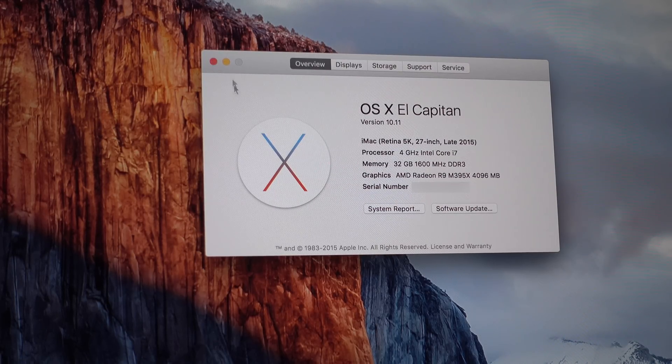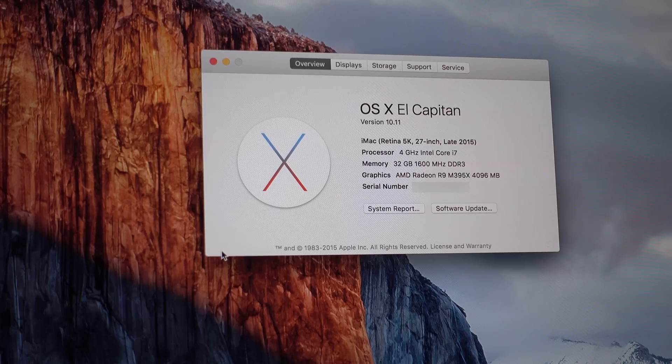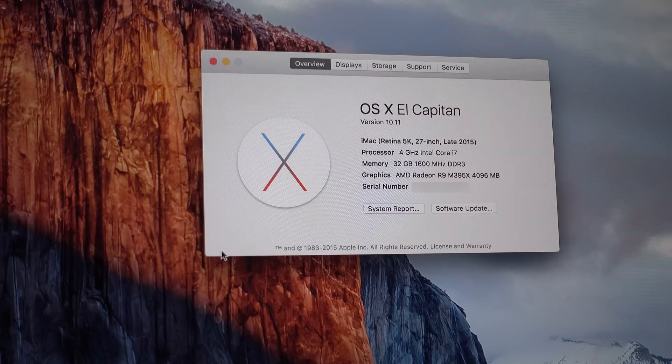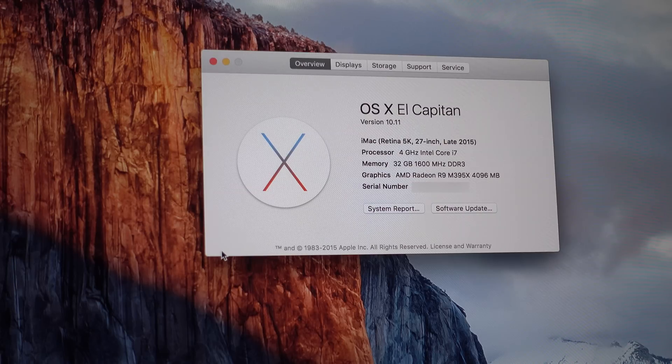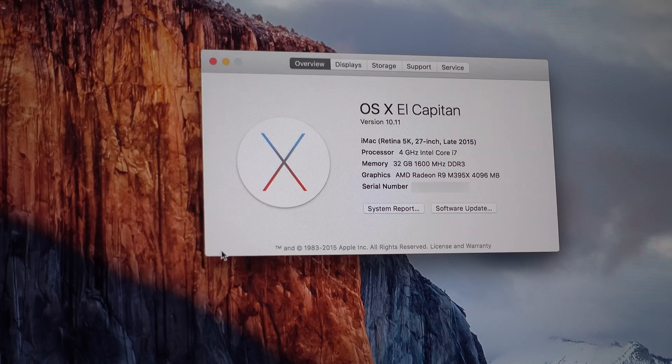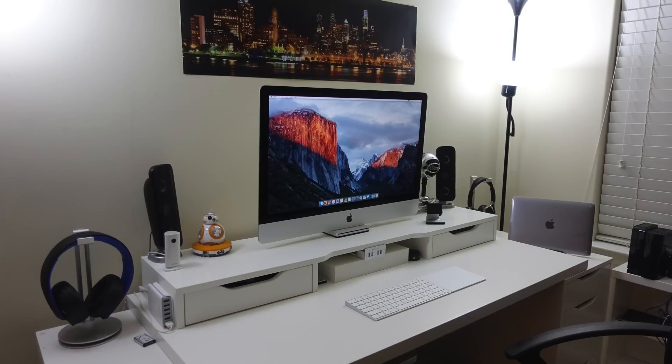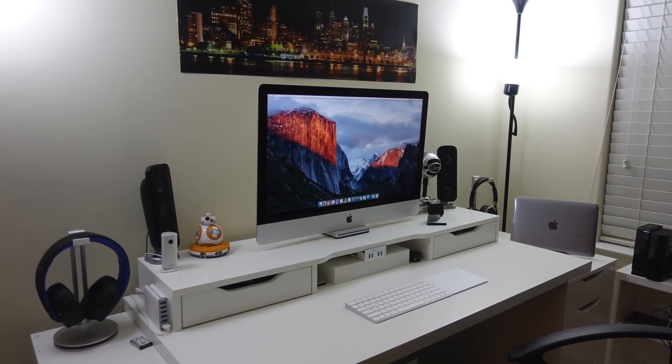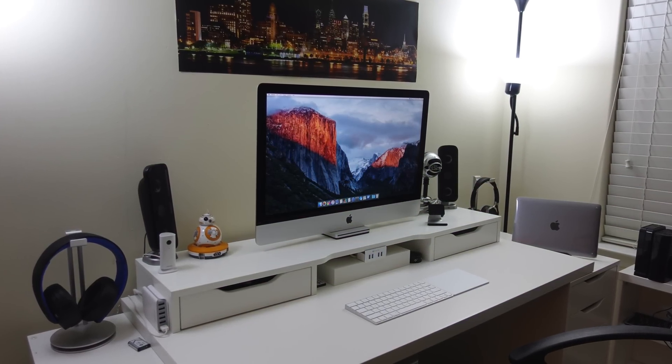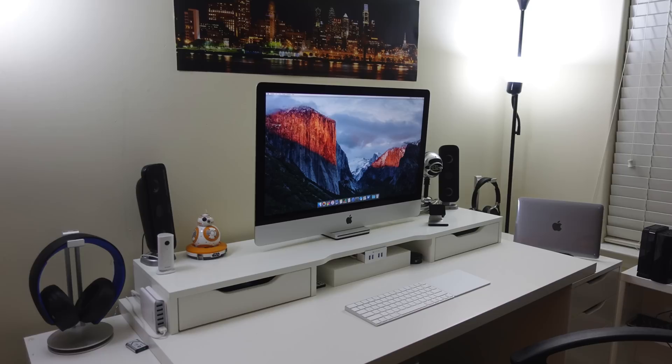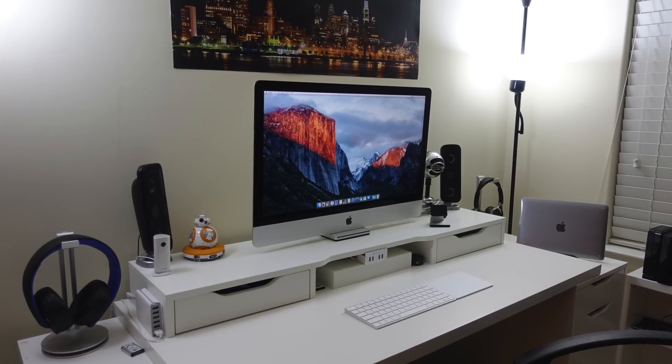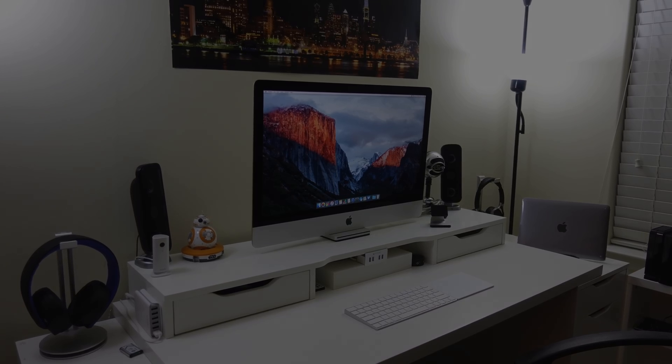This means my iMac will now perform better when editing and exporting videos as well as run apps smoothly. So that's it for my quick video on how to upgrade the RAM on your 5K iMac. Thanks for watching and have a great day.